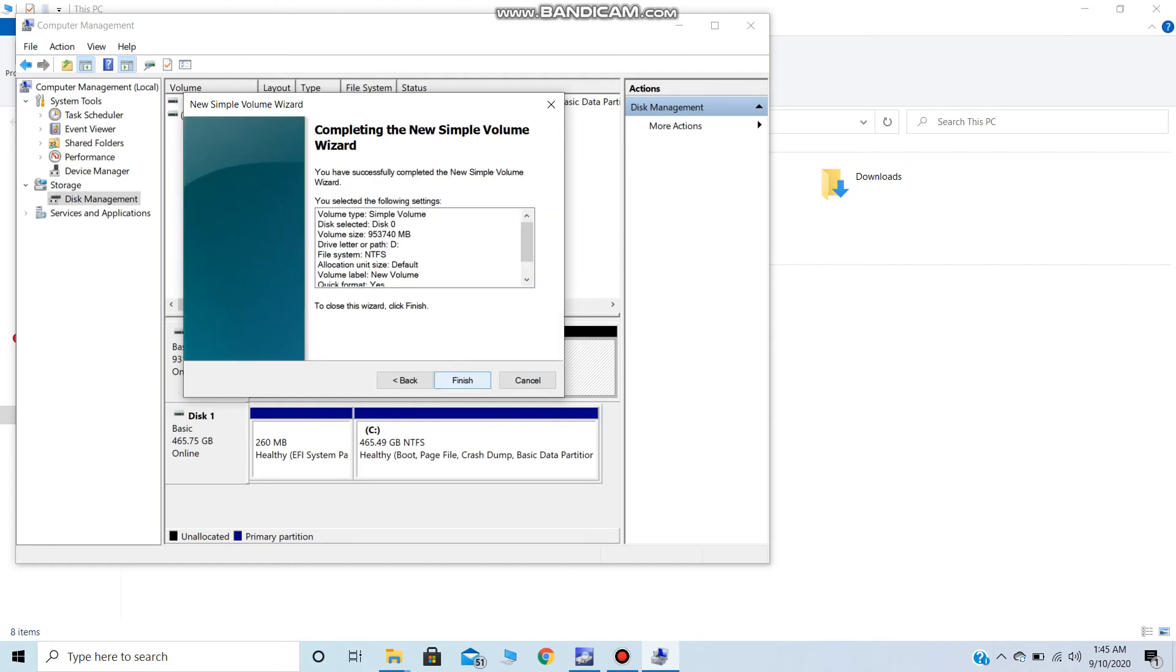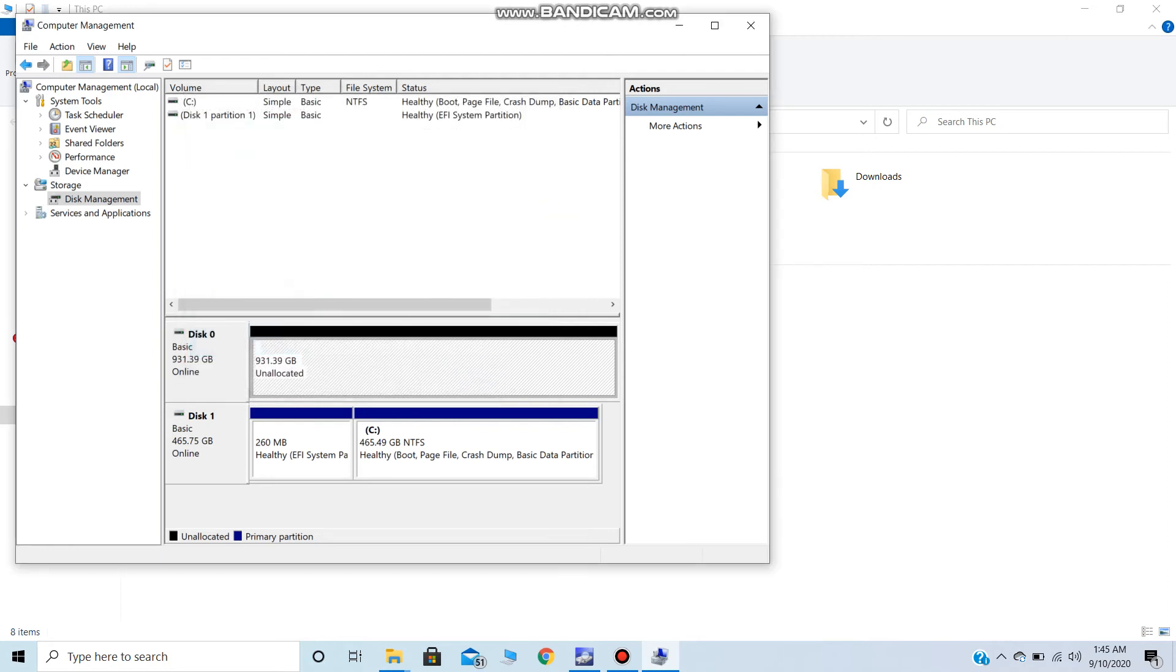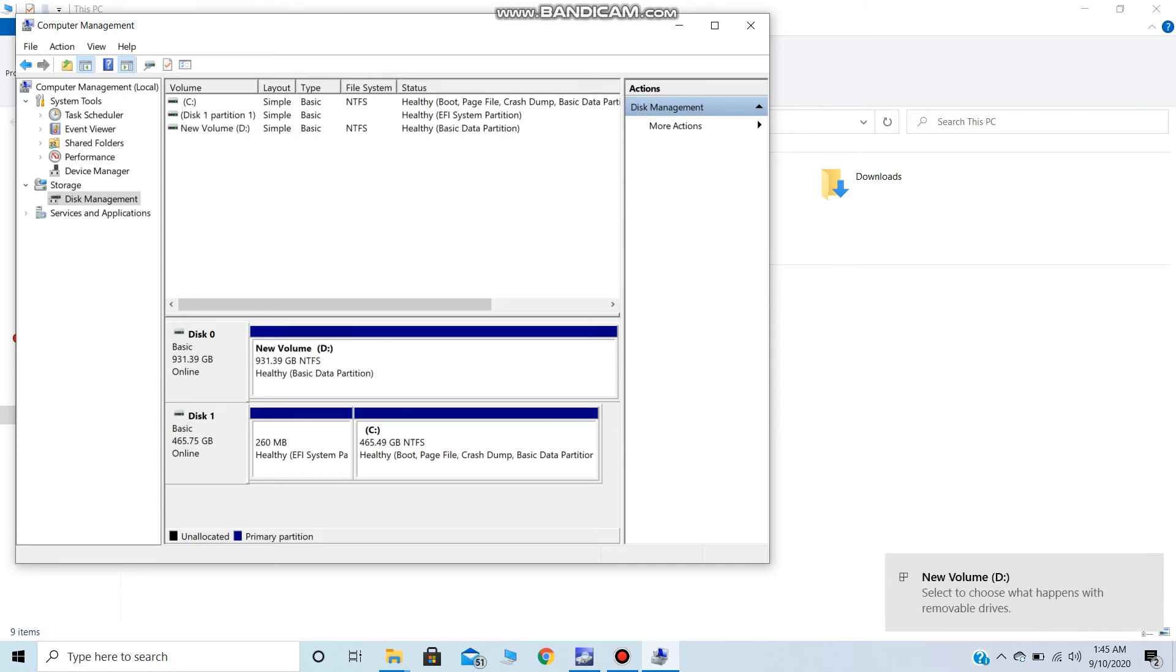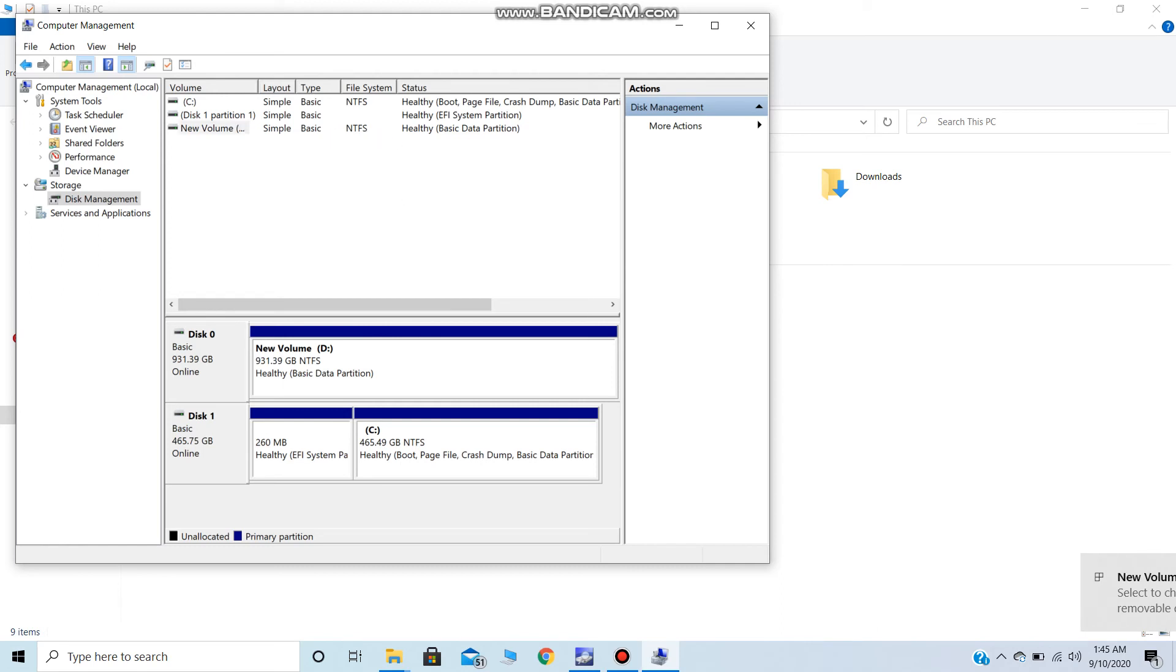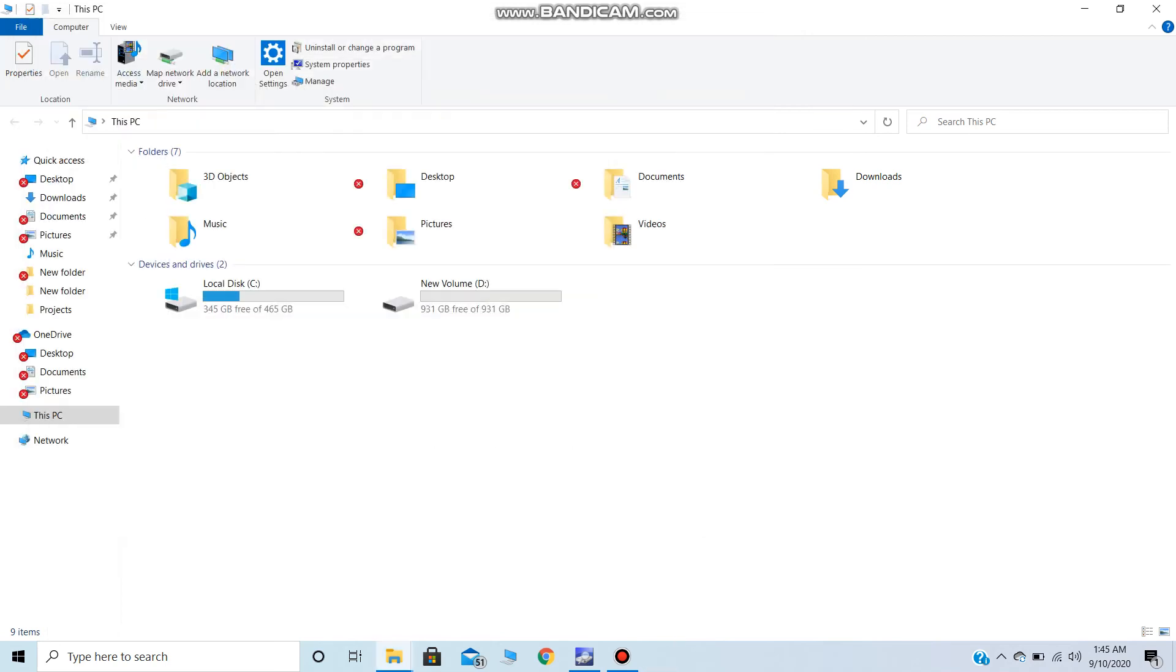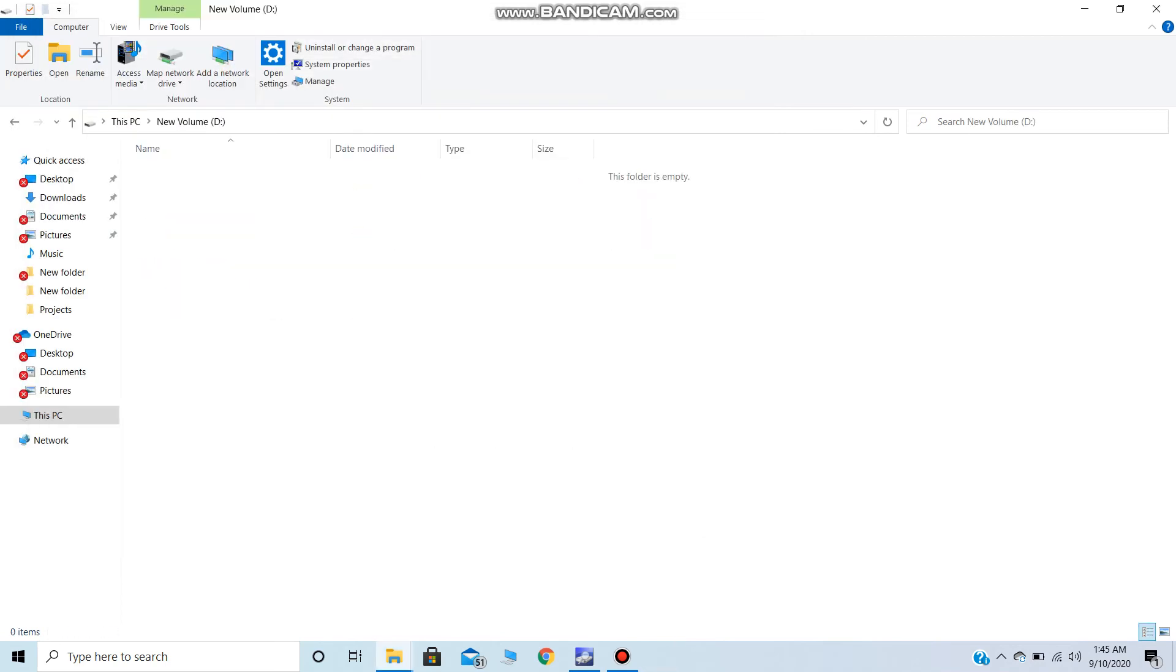Do check out my other video for creating disk partitions. Now you can see the volume has been changed back to basic. So that's it guys, do subscribe to my channel for more videos and updates.